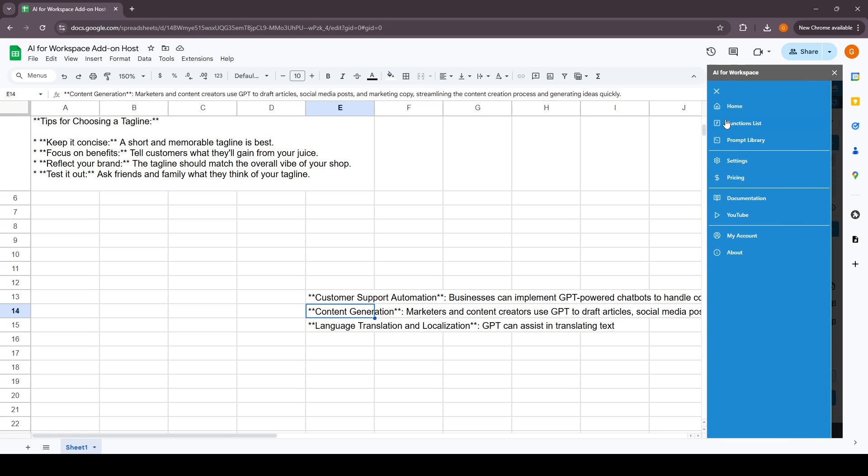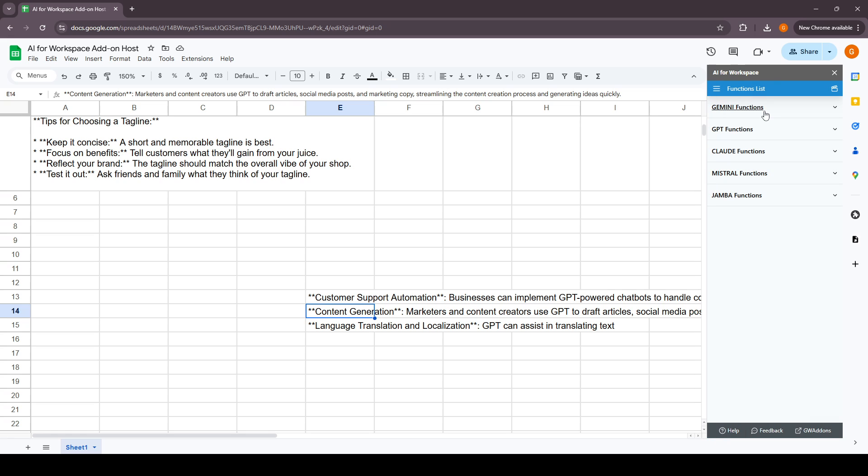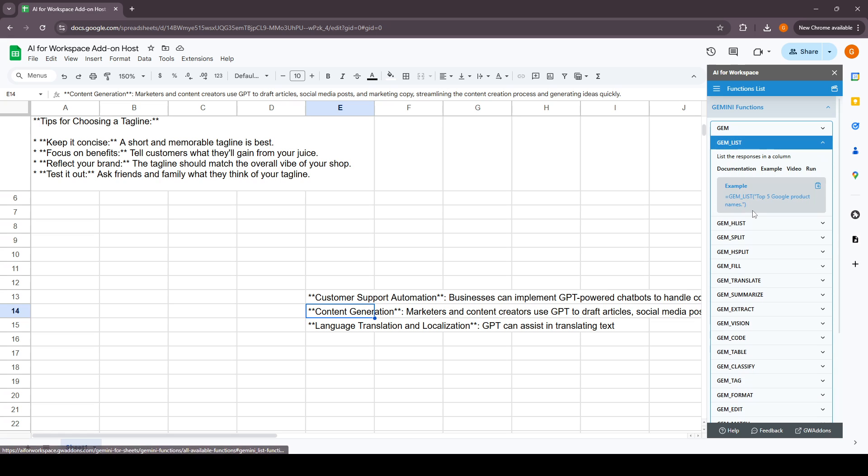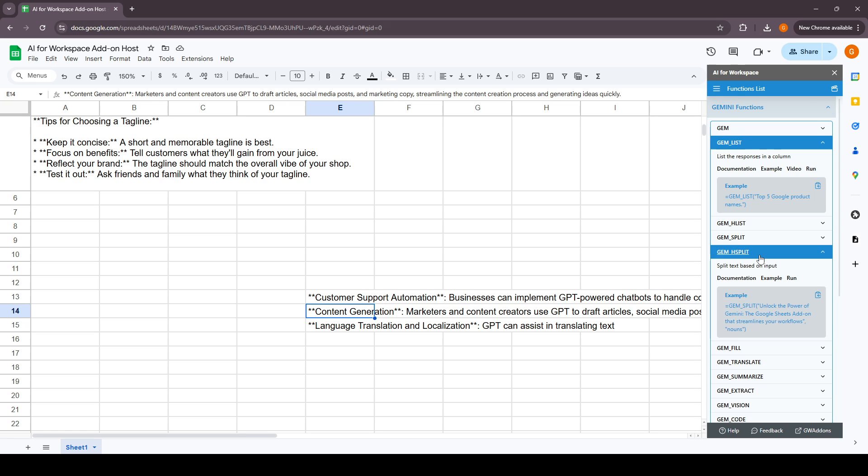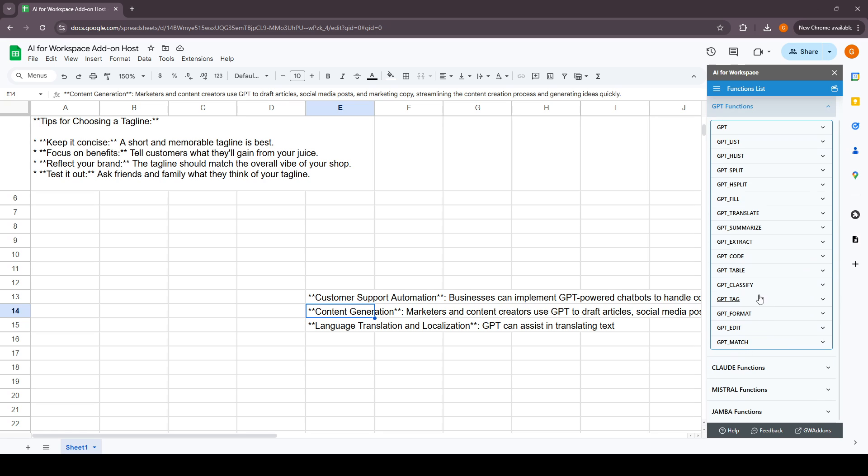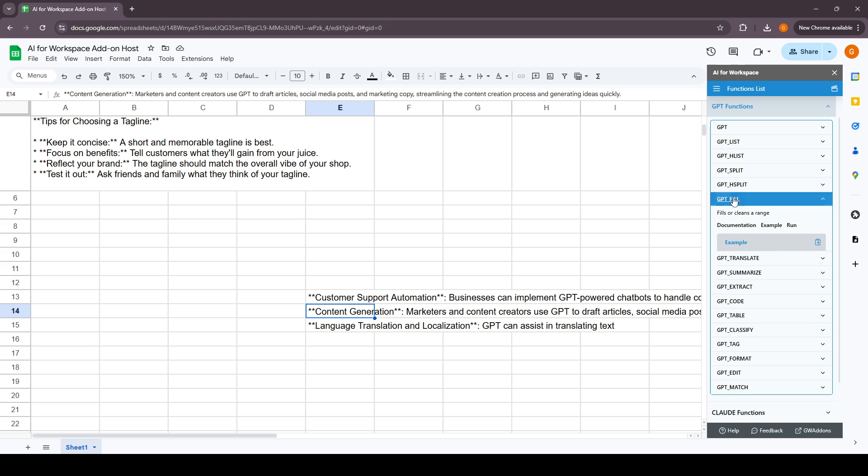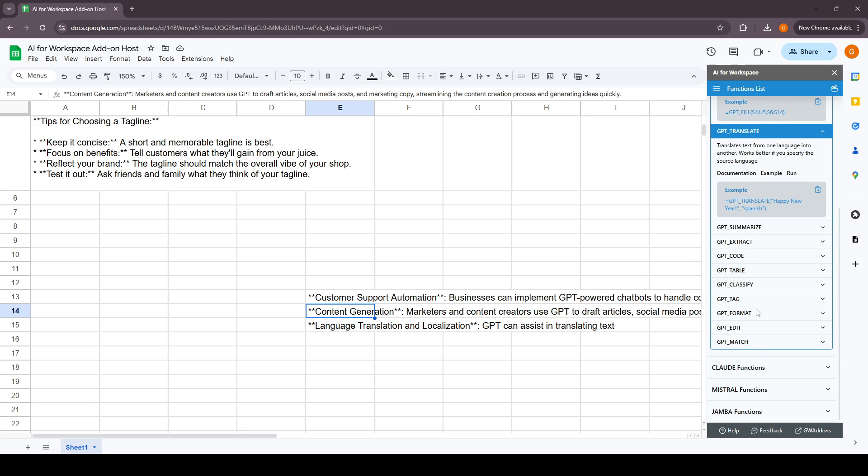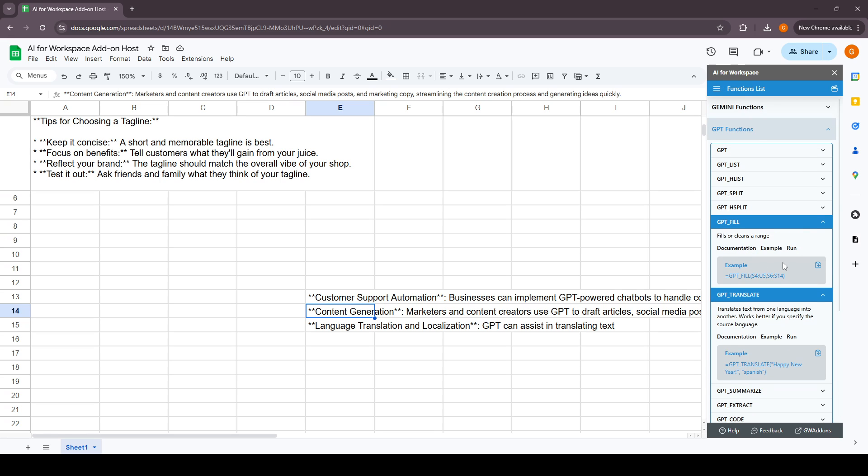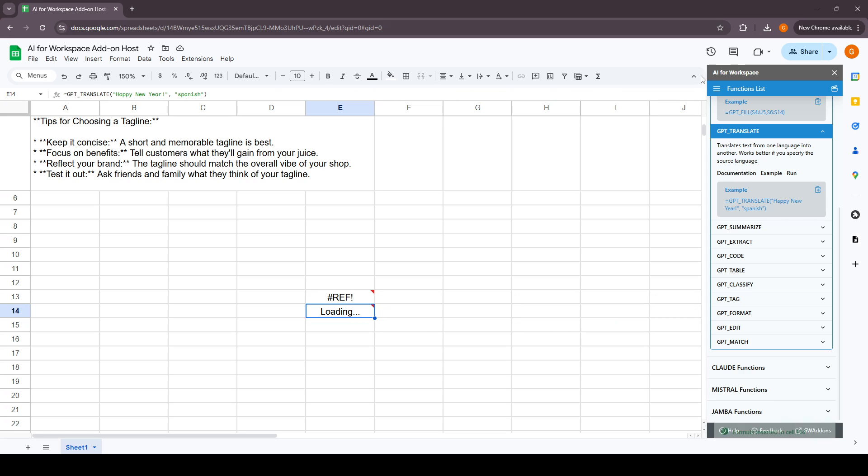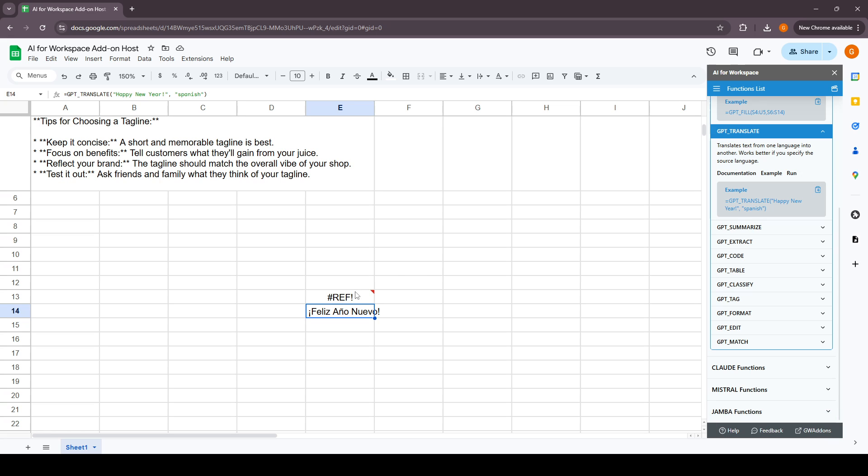The next section in the sidebar is the functions list where you can have all the documentation of all the functions that the add-on supports and how you can use them for Gemini, GPT, GPT translate, Claude, and Mistral. You can click on this button and it will take you to the home screen on the custom run, basically inserting it as an example.